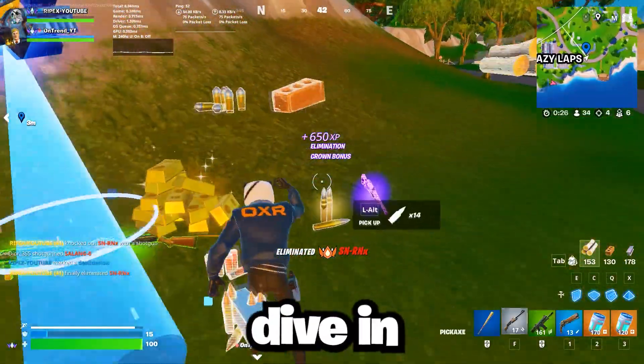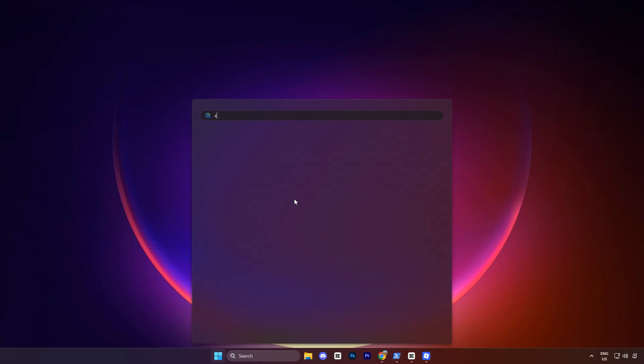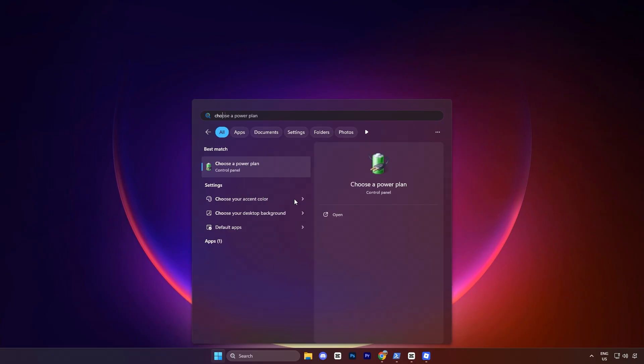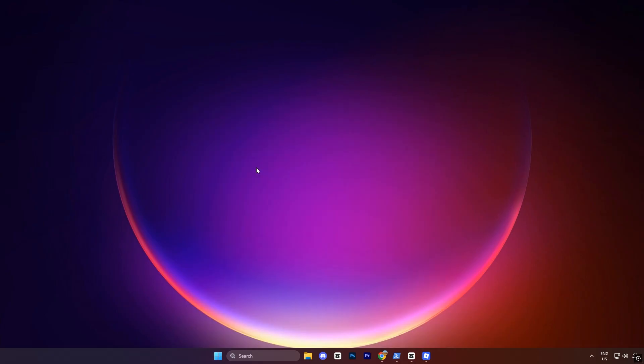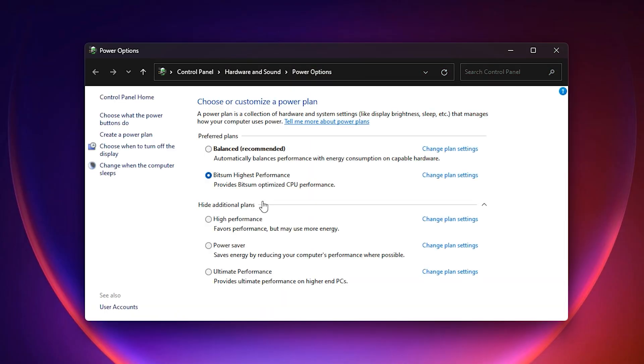Let's dive in. In the first step, open the search bar and type 'choose power plan' and select it. The power options window will appear and most of the time you will notice your PC is set to balanced mode.